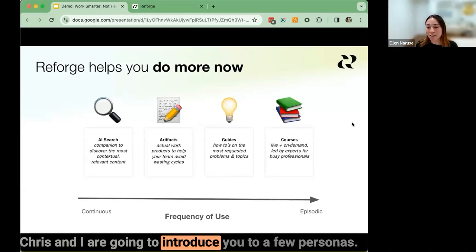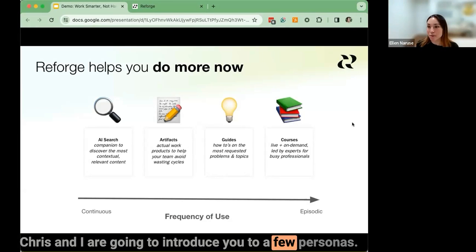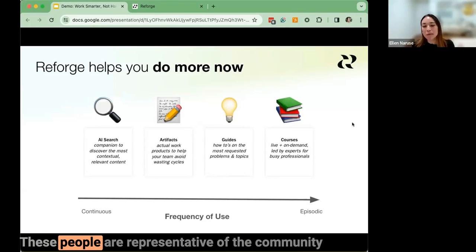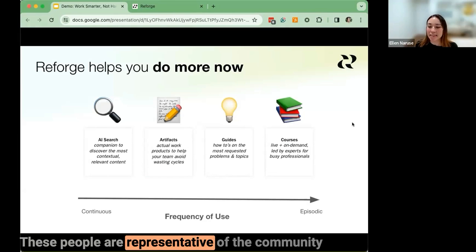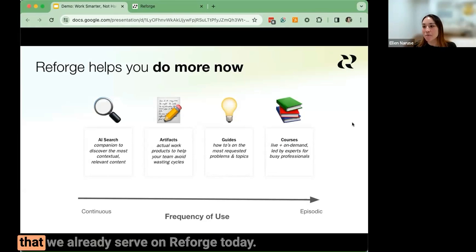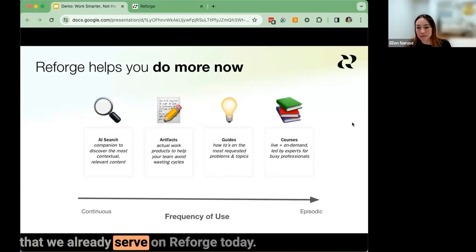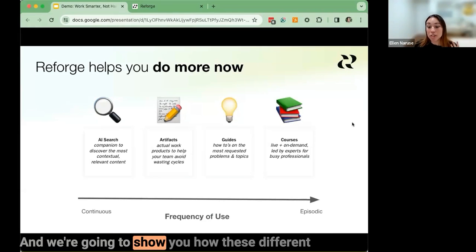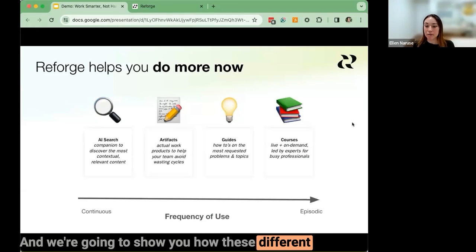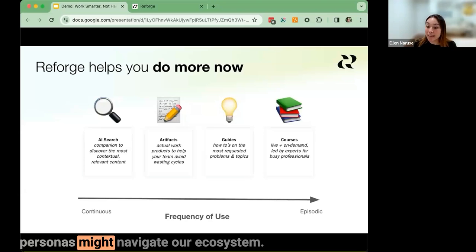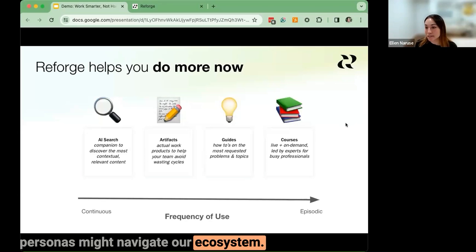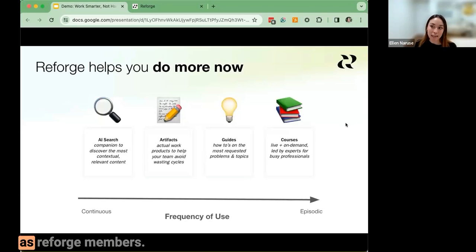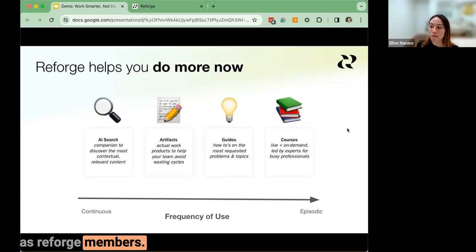Chris and I are going to introduce you to a few personas. These people are representative of the community that we already serve on Reforge today, and we're going to show you how these different personas might navigate our ecosystem as Reforge members.